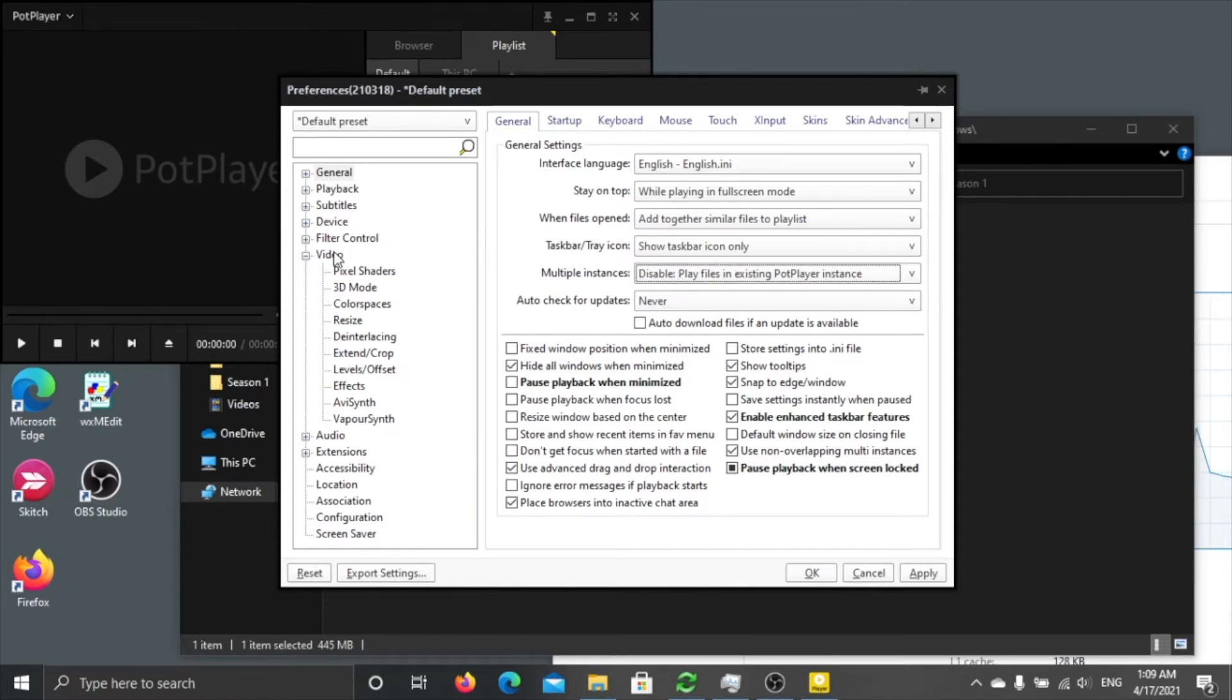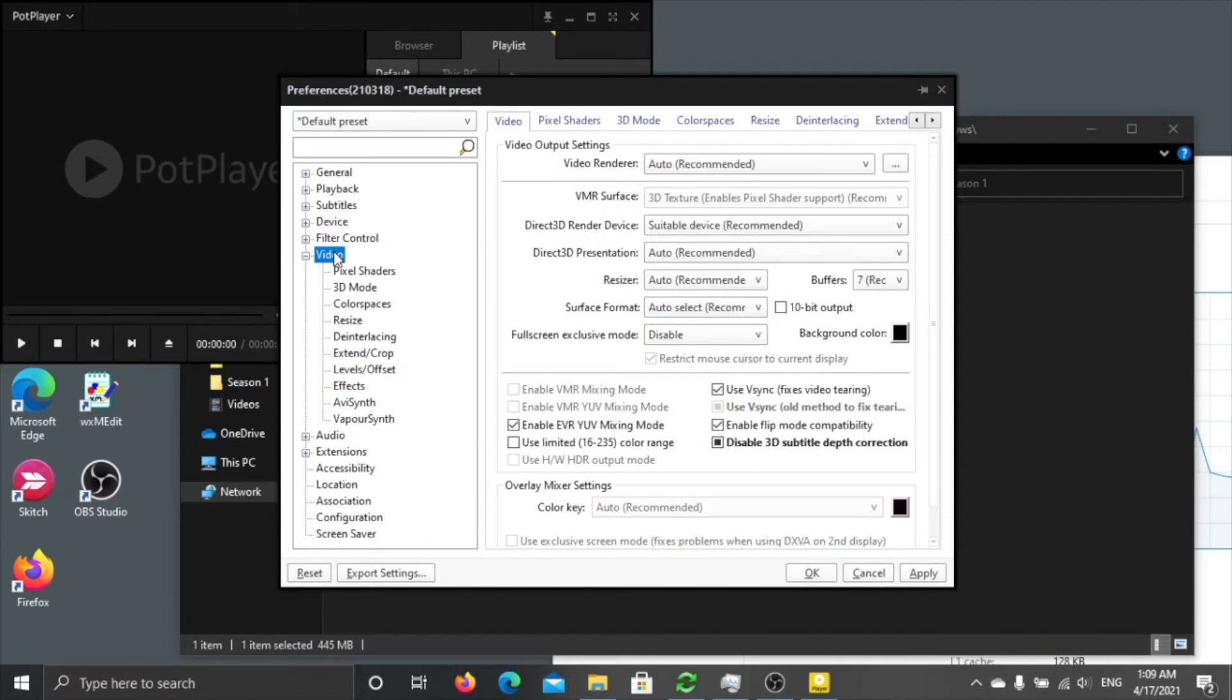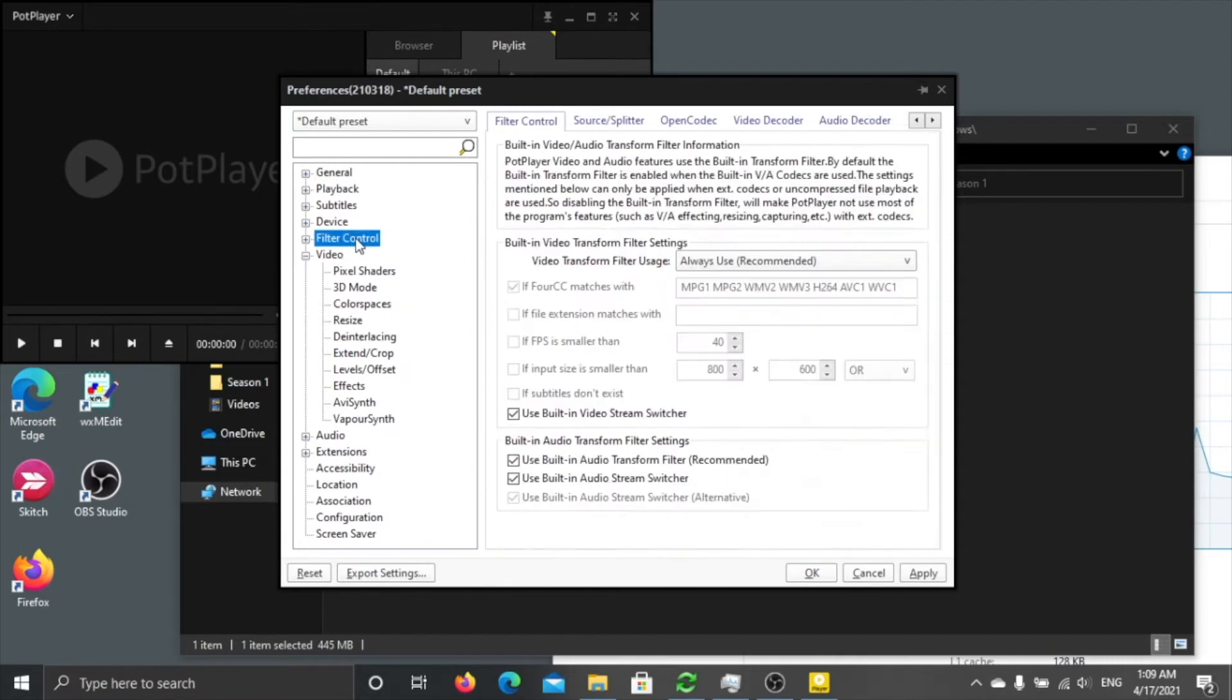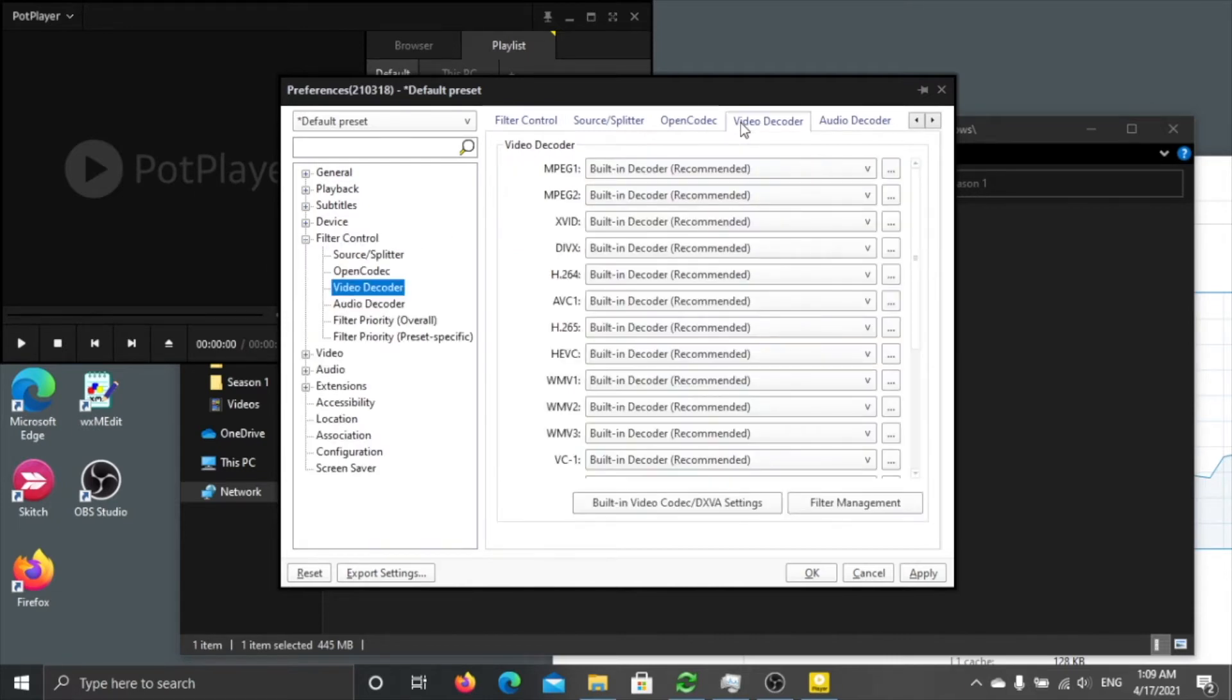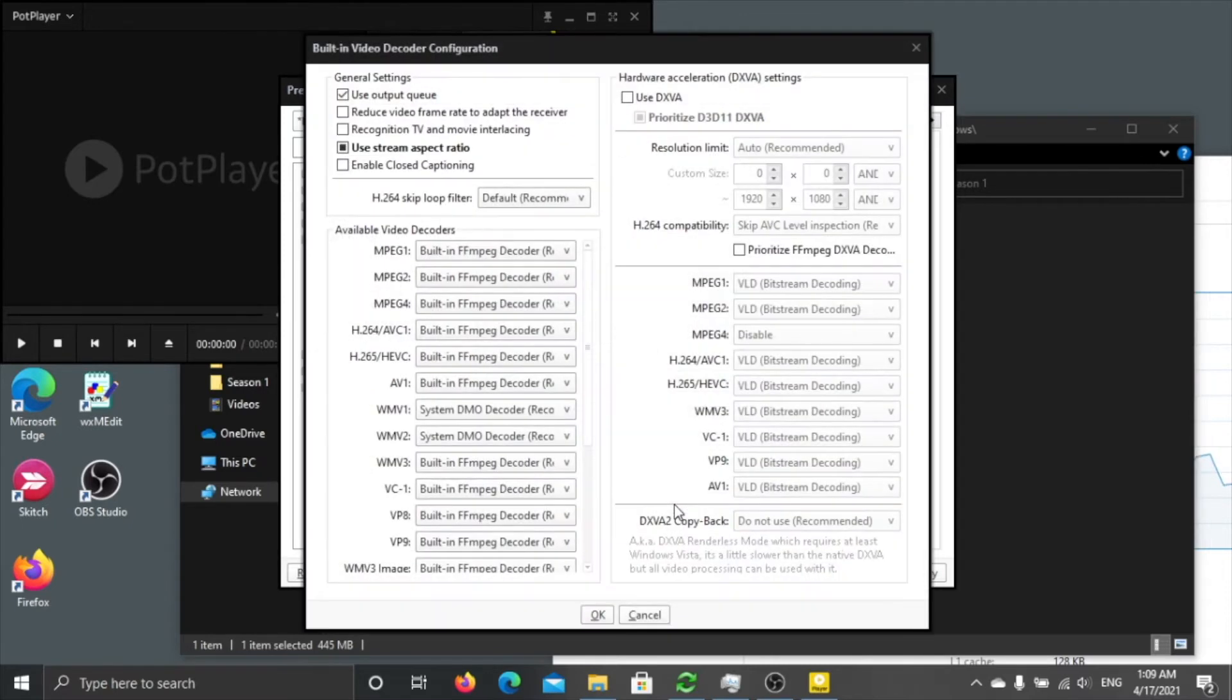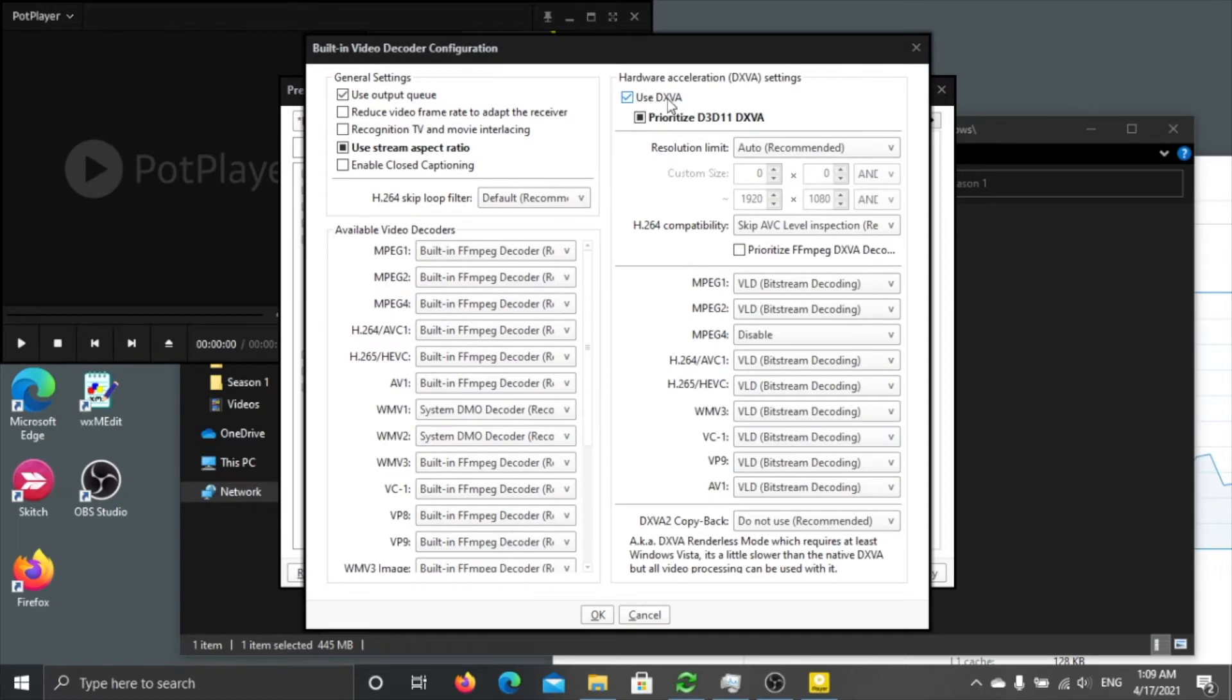Okay, so the second option is the Filter. Click the Filter, Control, Video Decoder, Built-in Codec, DXVA settings. You say use DXVA for this, prioritize D3D11.